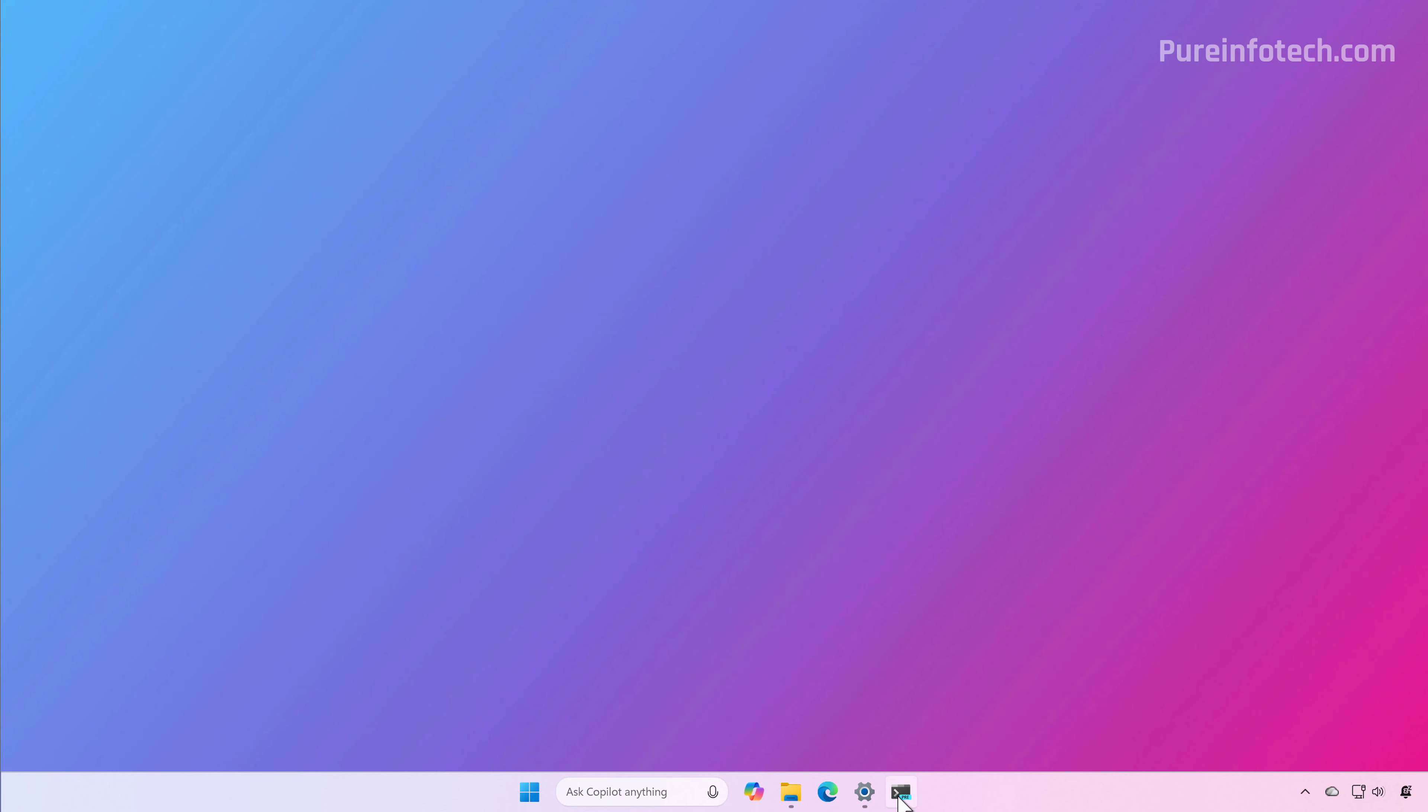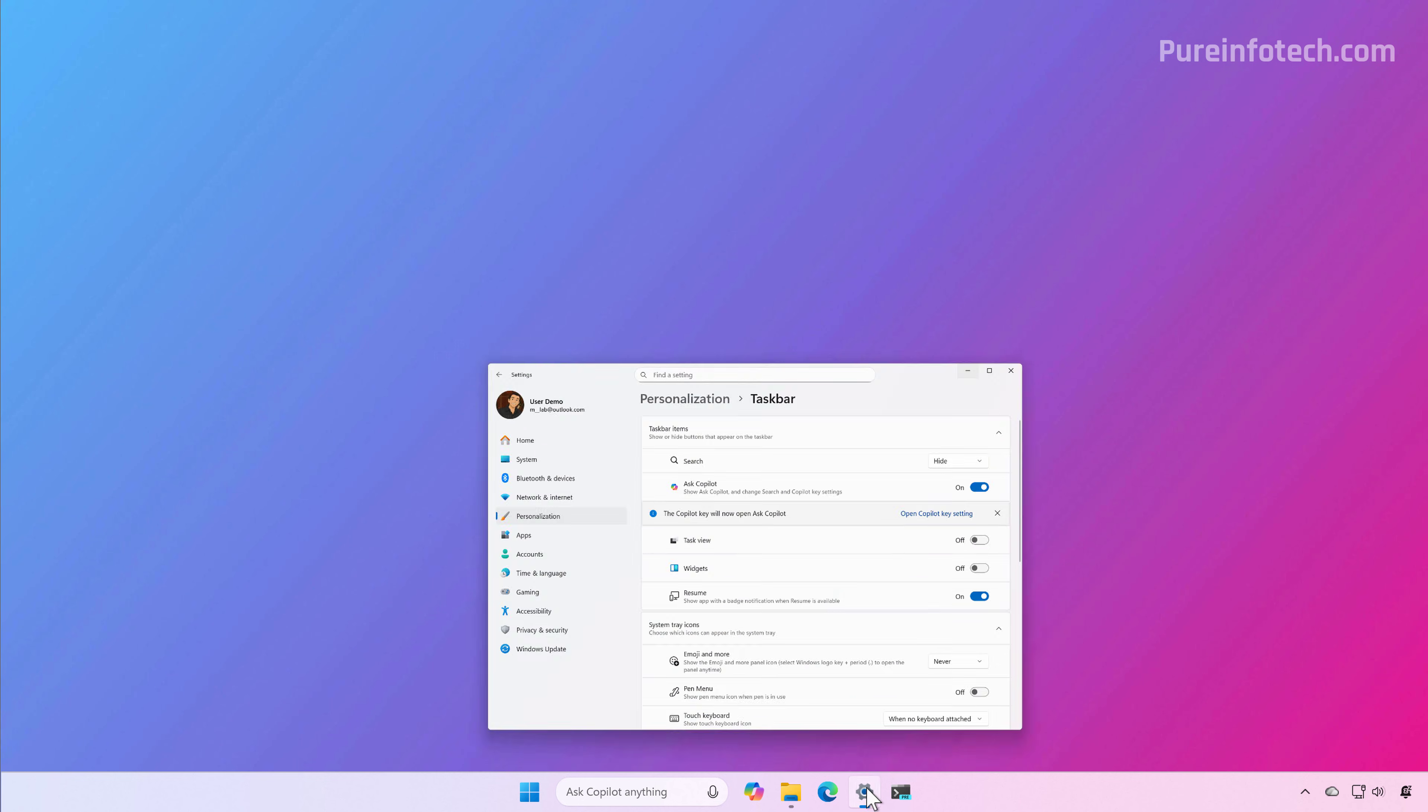One thing I wanted to point out is that on the taskbar page, the company also added the Resume feature, which previously was in the apps section.